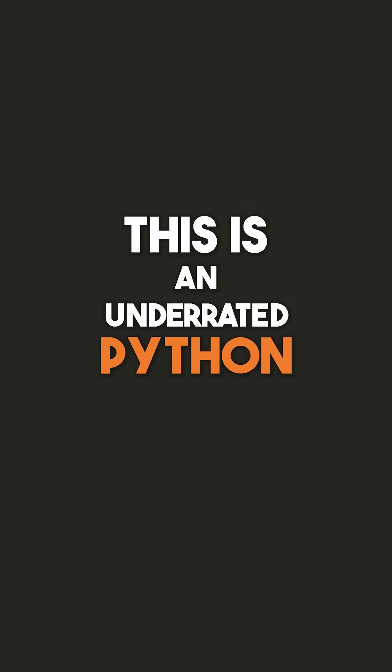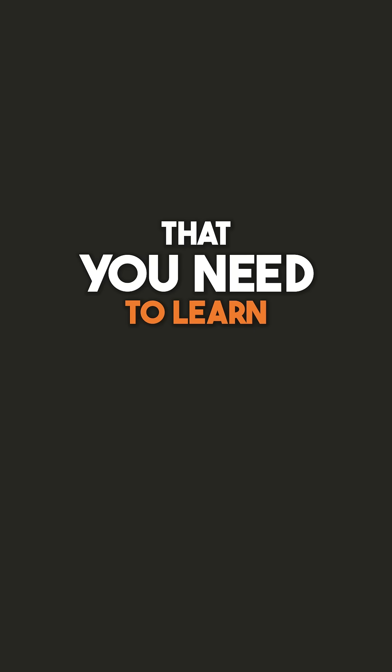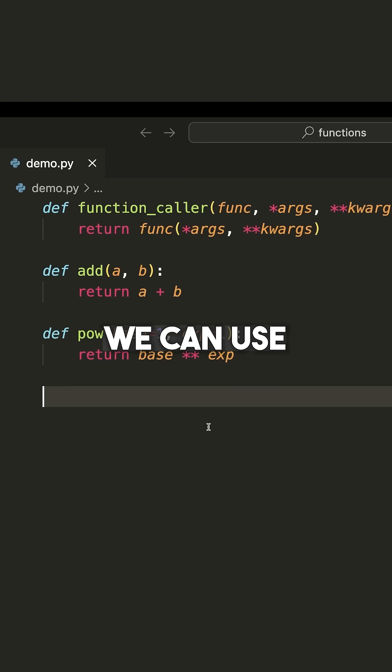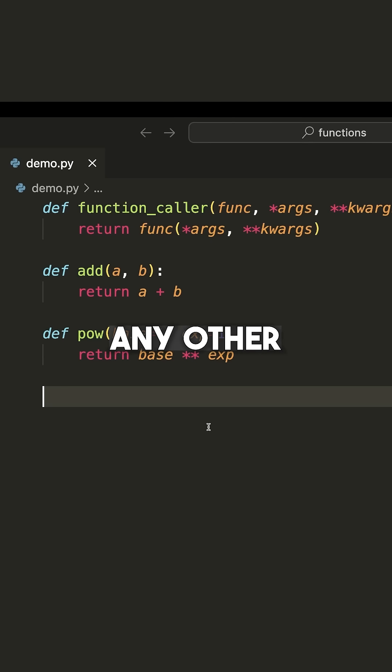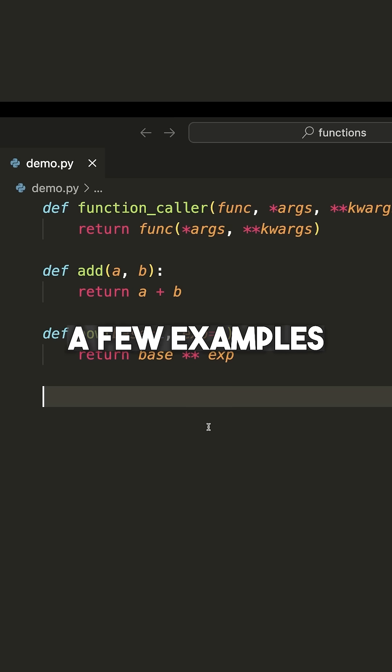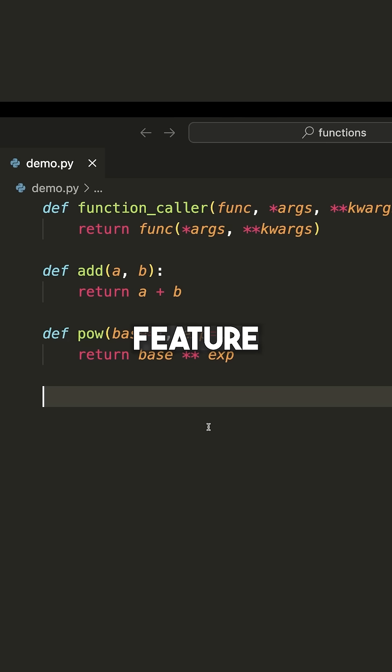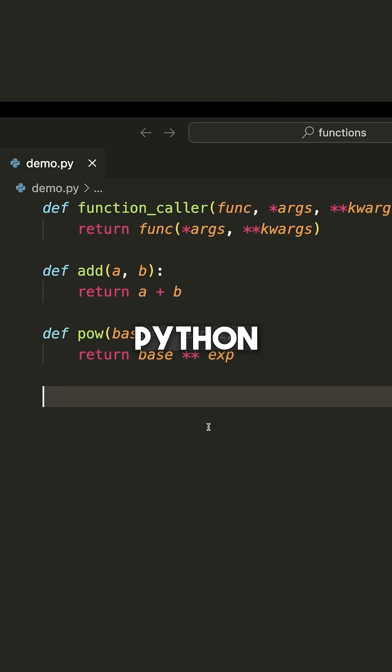This is an underrated Python feature that you need to learn about: functions as first-class citizens. We can use Python functions like we use any other Python object, and I want to show you a few examples so you really understand this feature, because that's how a lot of more advanced Python code works.